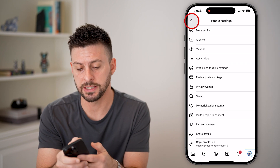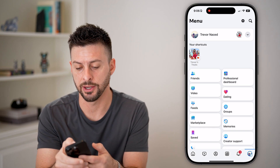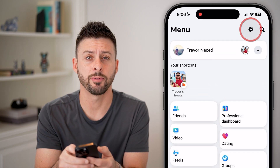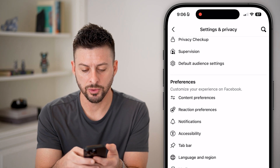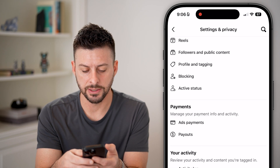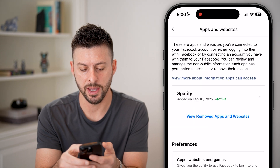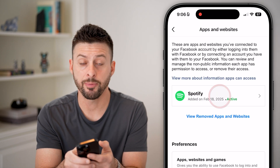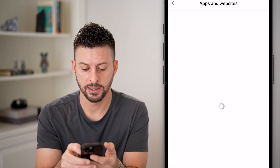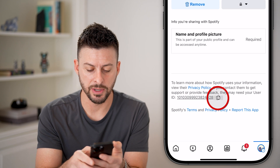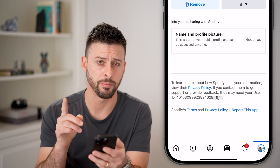To find your user ID, let's go back out of here. Tap on the gear icon at the top right, and then we'll scroll down until we get to Apps and Websites. Tap on that, then tap on any app that you have connected, and you can see at the very bottom is your user ID. You can tap on it to copy it.